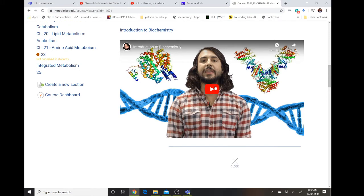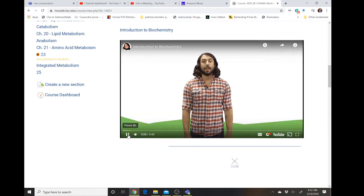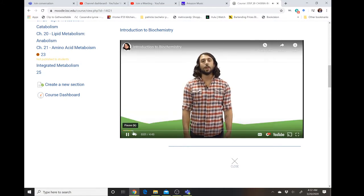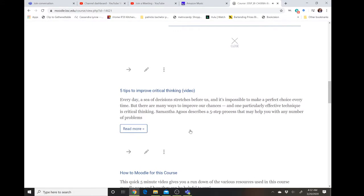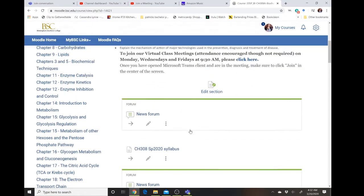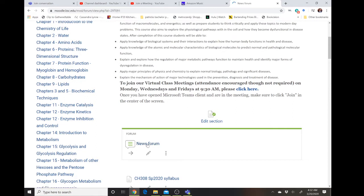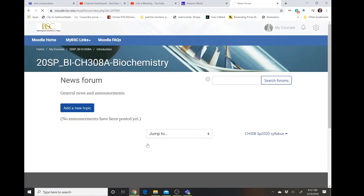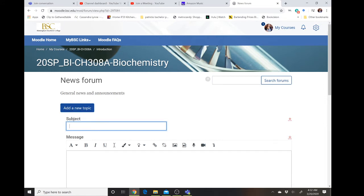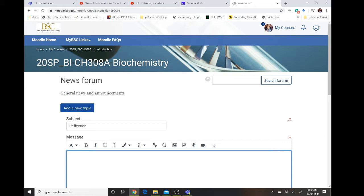You may also have discussion boards that you're going to be required to post to. This is something that people in classes may have already been utilizing, but maybe something that is going to be utilized more or for some classes might be new. You may be asked to reflect on a news article or a piece of artwork and create some sort of post about that.